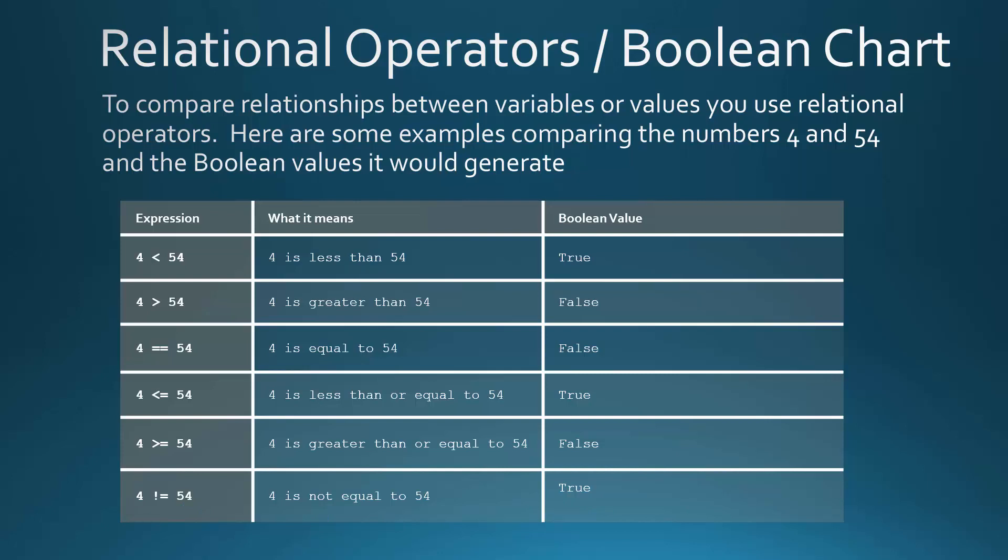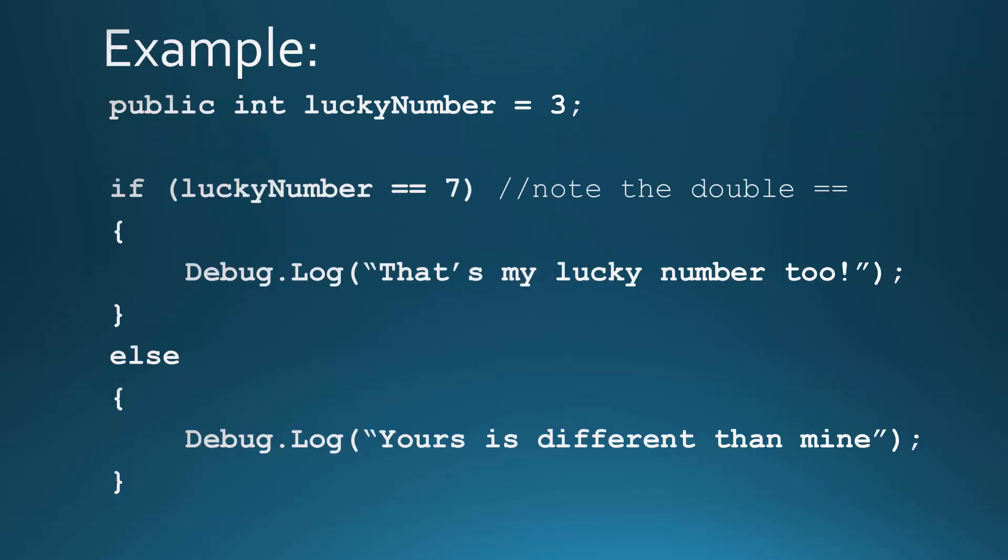So when you are evaluating to see statements, generally you'll be using those relational operators. Now let me show you a basic example, and then we'll jump over into Unity and see it in action. So a really simple example would be, like, let's say I wanted to check to see if somebody's lucky number is the same as mine.